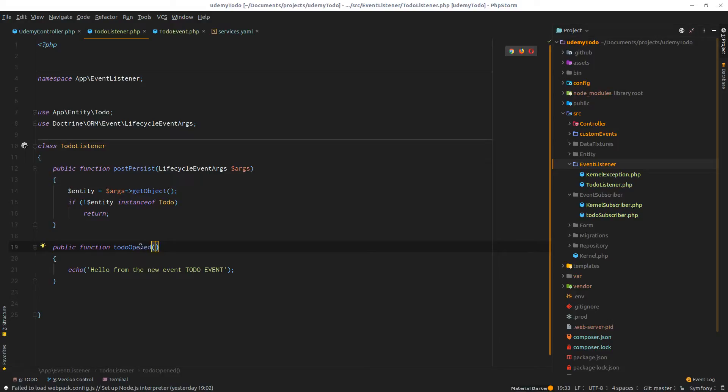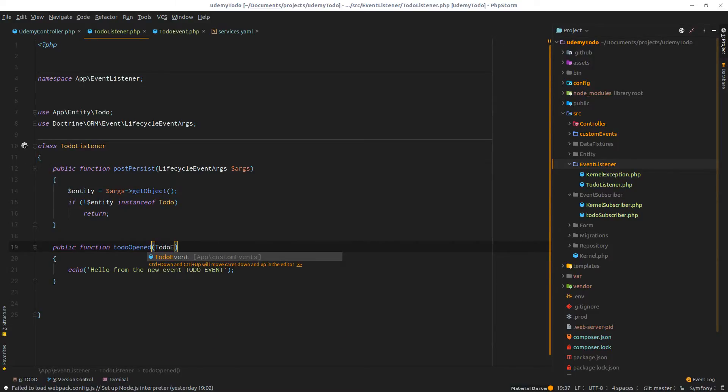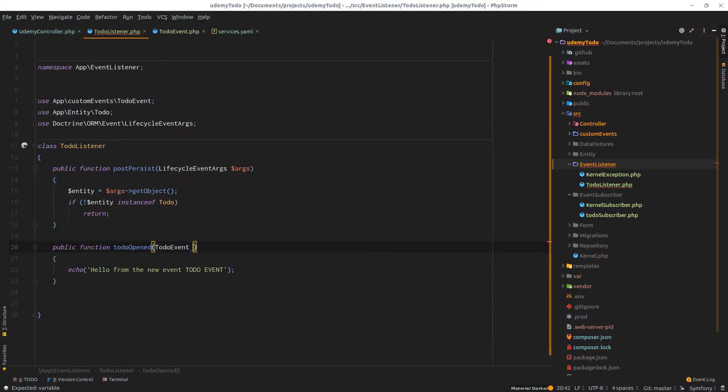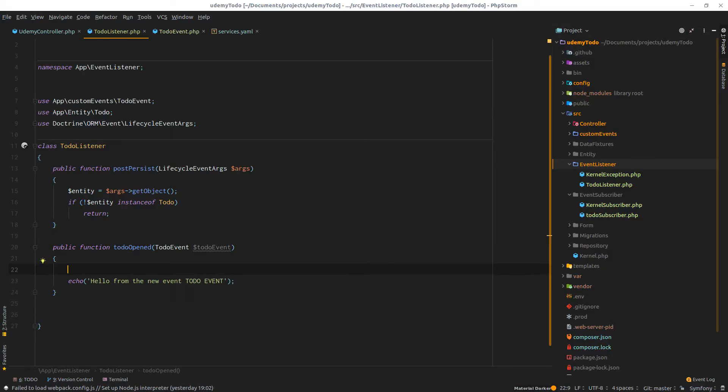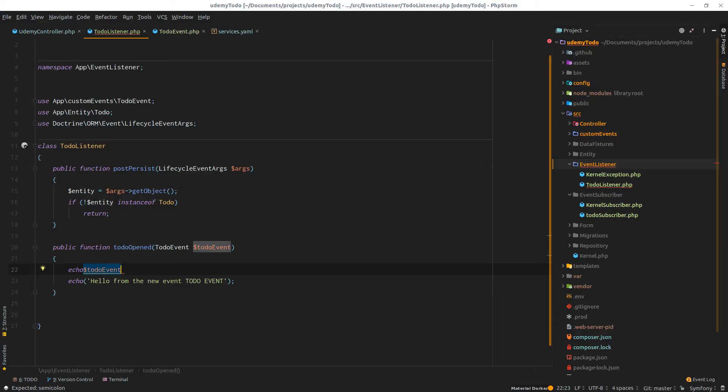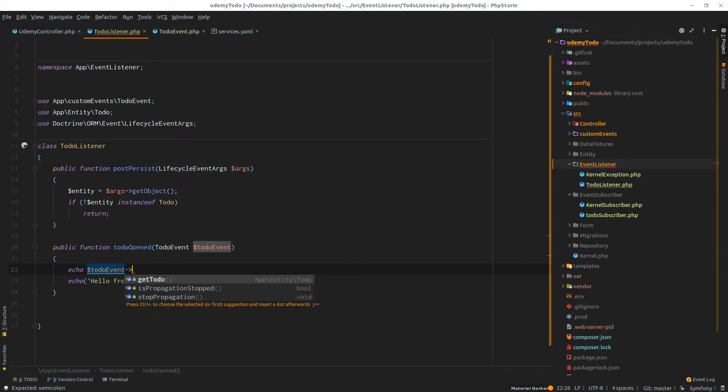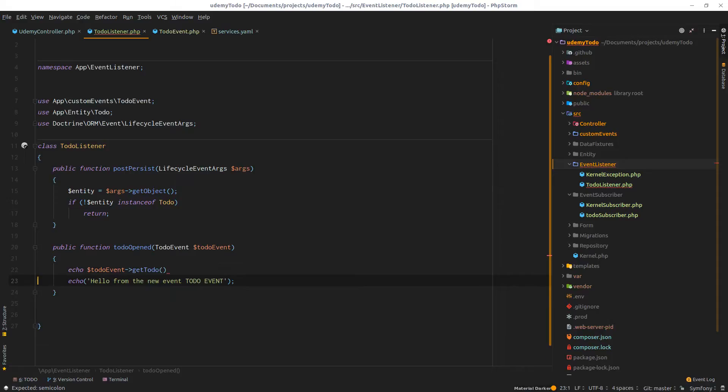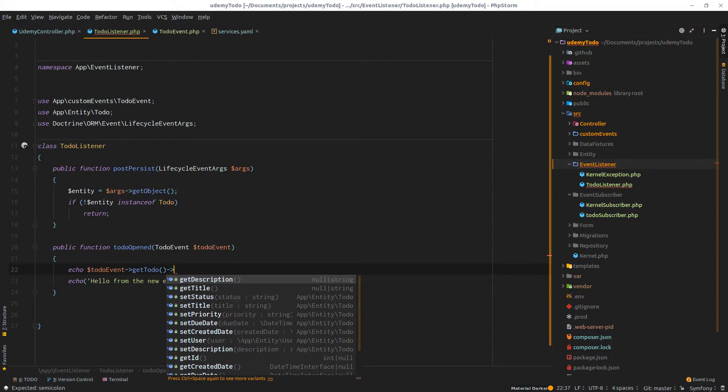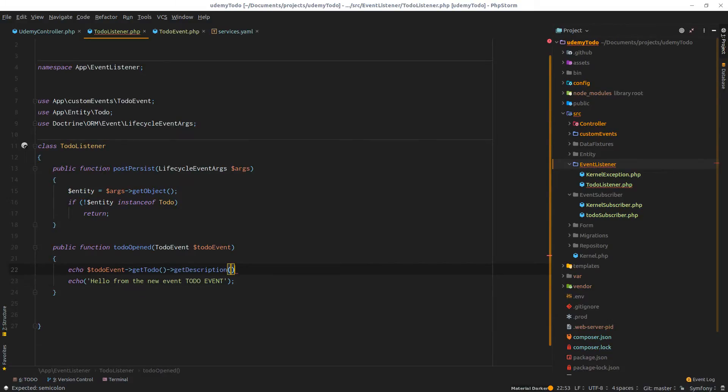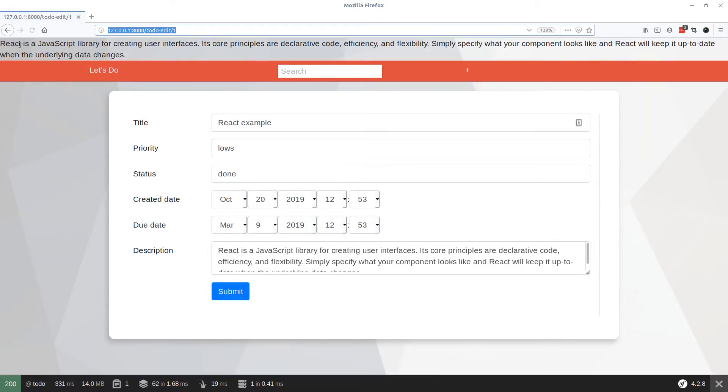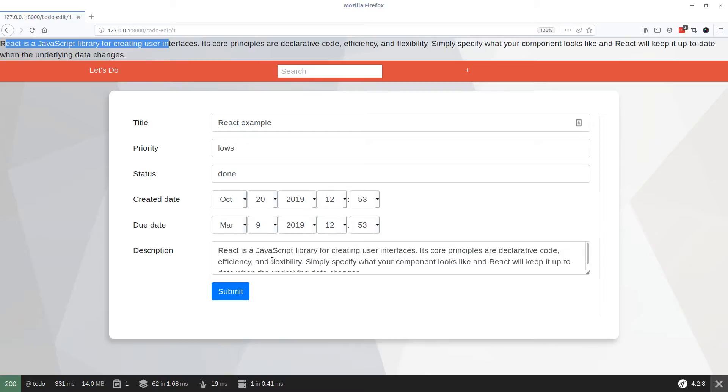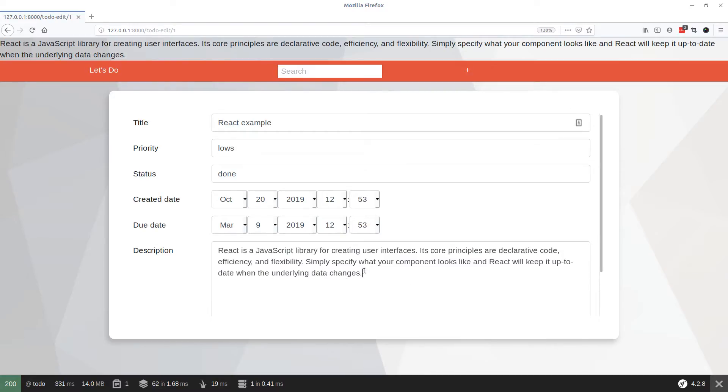Right here we're expecting to have a to-do event of type to-do event. I'll do to-do event as a type and call this to-do event. I'll do dollar echo, dollar event get to-do, and from there we could access all the properties of our to-do entity. Let me just get rid of this one. Now if I refresh, there you go. React is a JavaScript, and this is written right here.